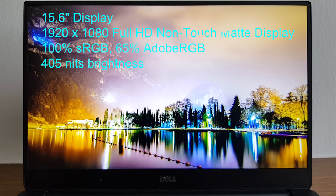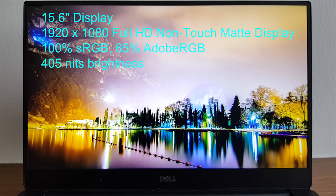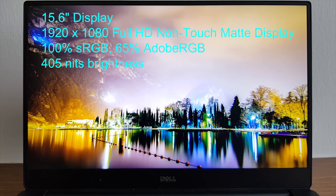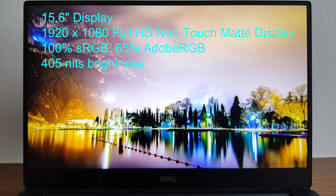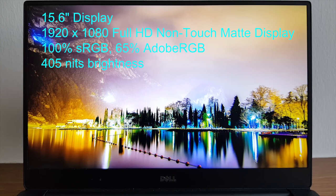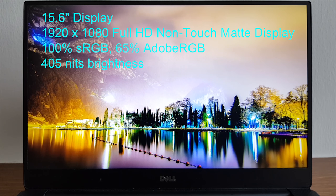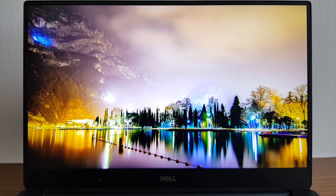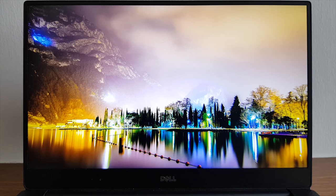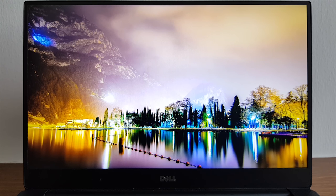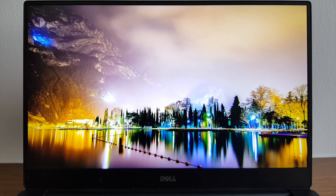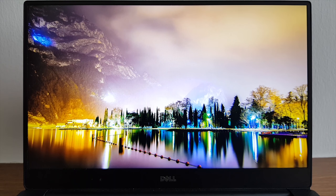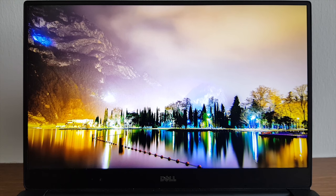The screen is really gorgeous. It fulfills 100% sRGB color gamut space on the full HD matte display which is this one. If you're upgraded to the 4K glossy touch display you get 100% Adobe RGB, 98% DCI-P3, and 100% sRGB.